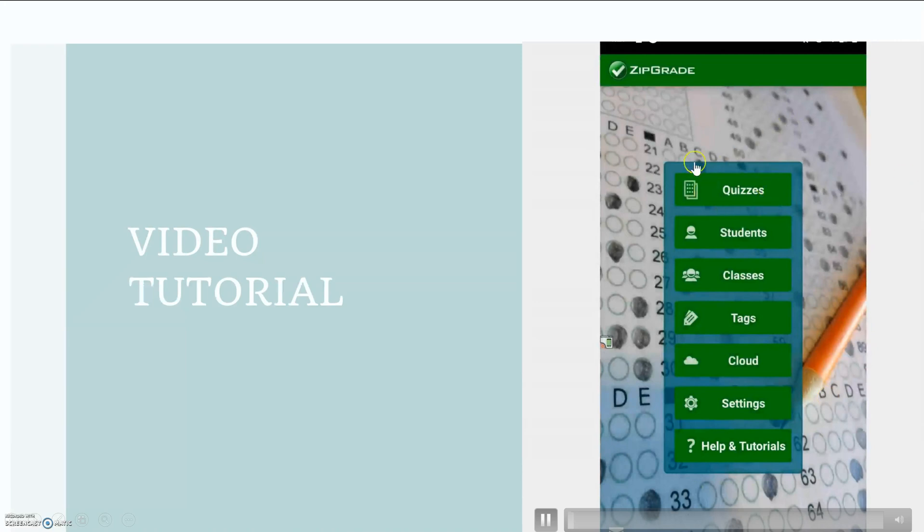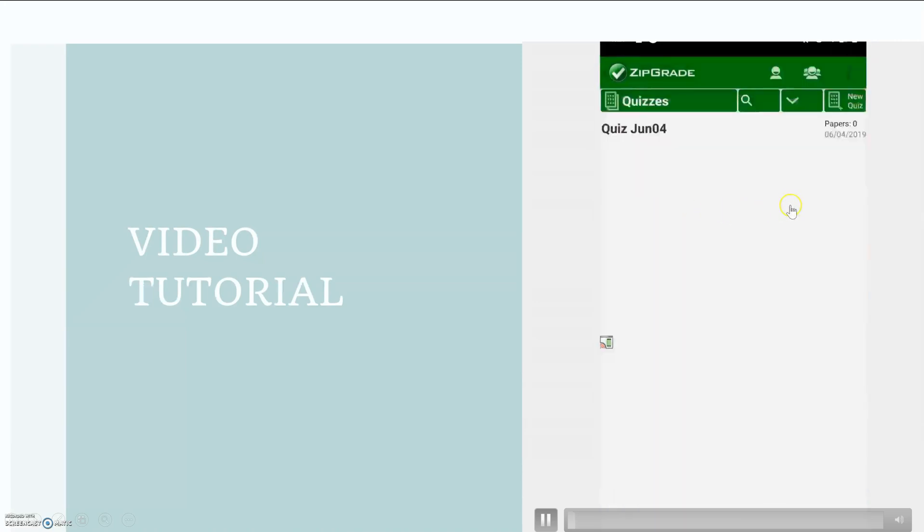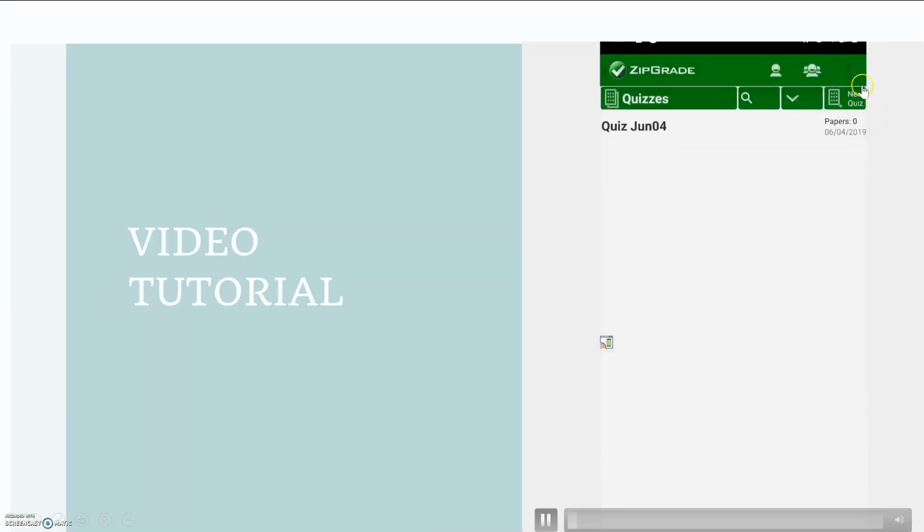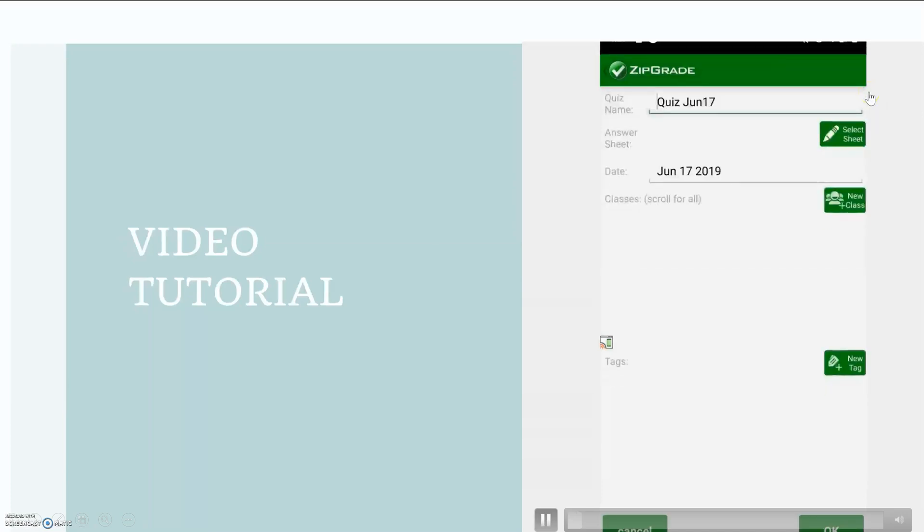I selected quizzes because I'm going to create a new quiz and select the new quiz button at the top right-hand corner.